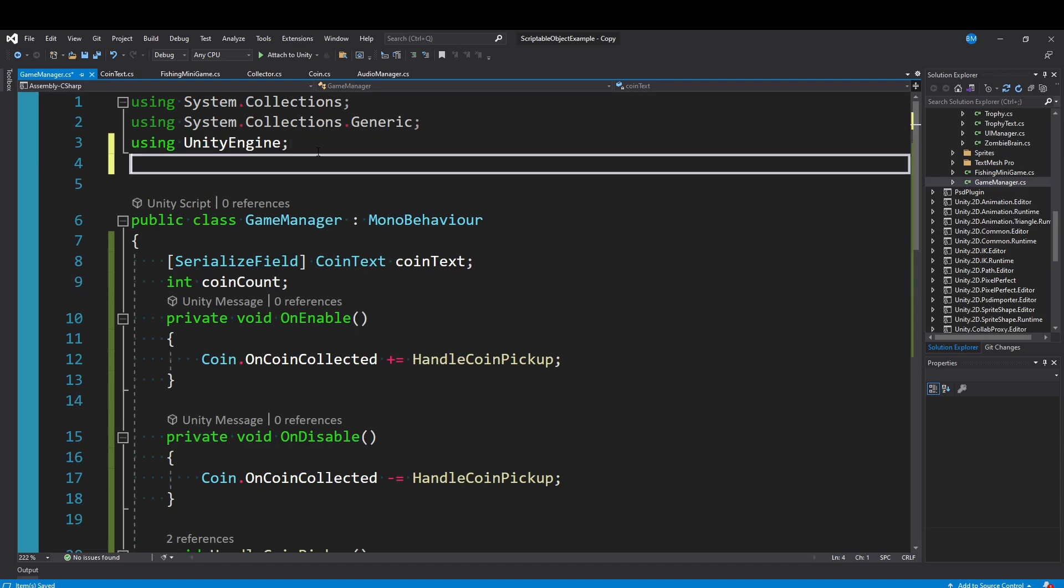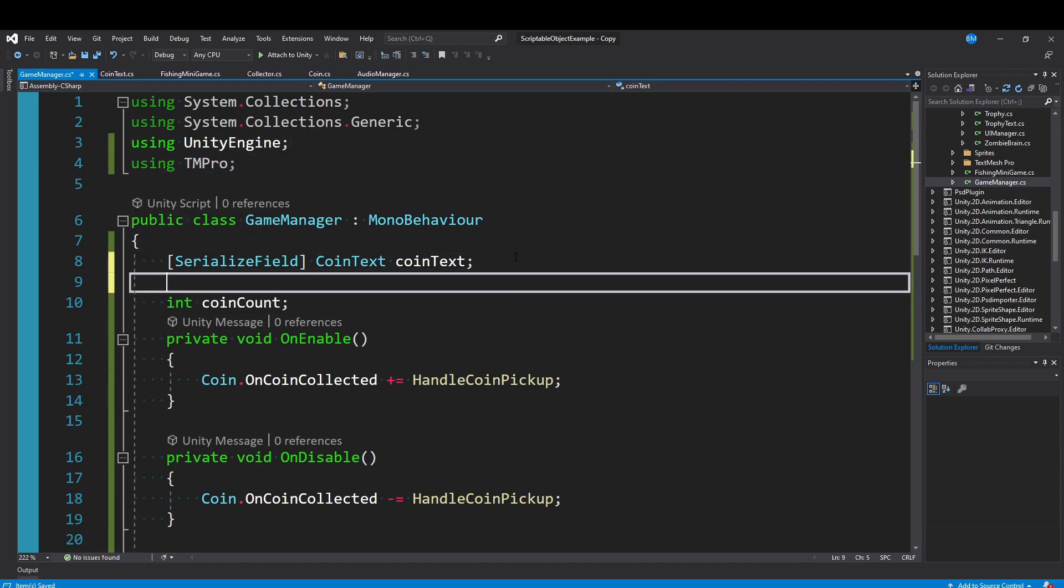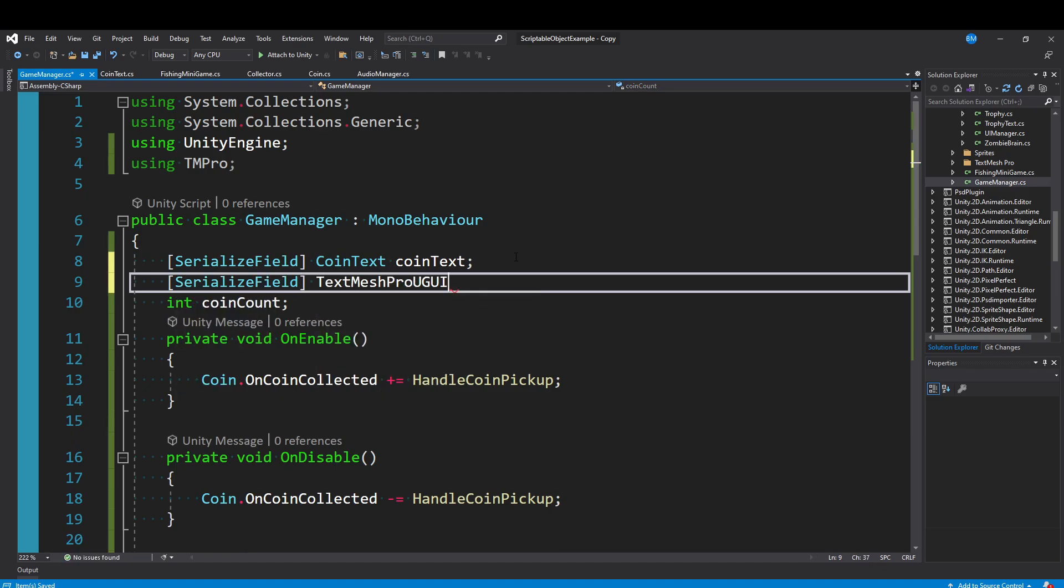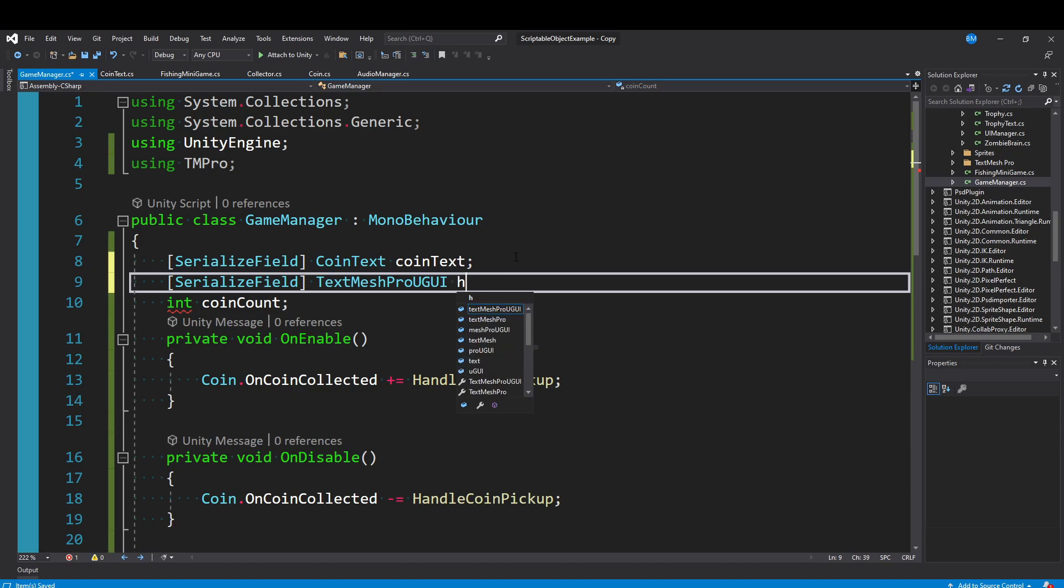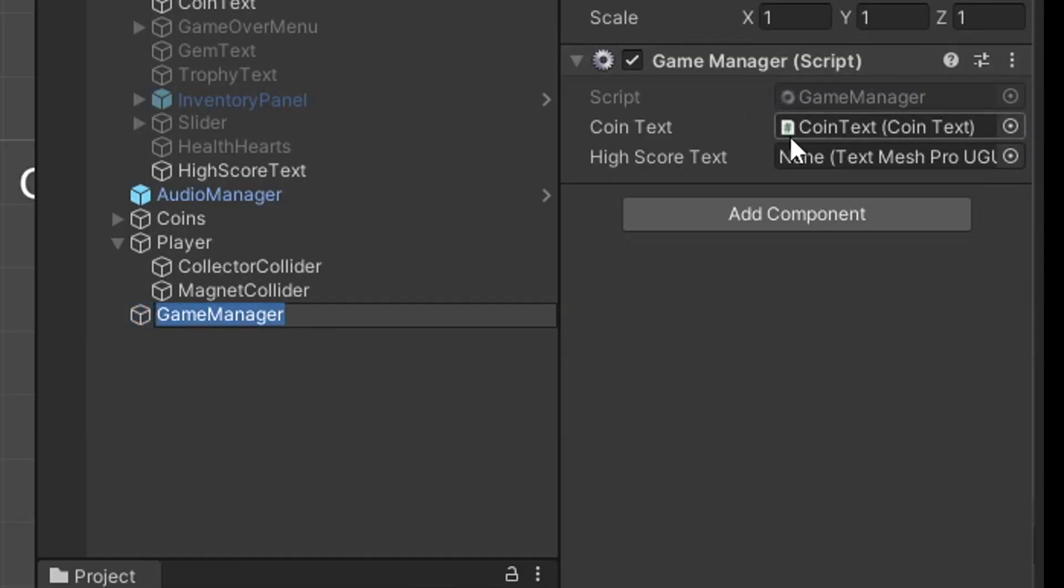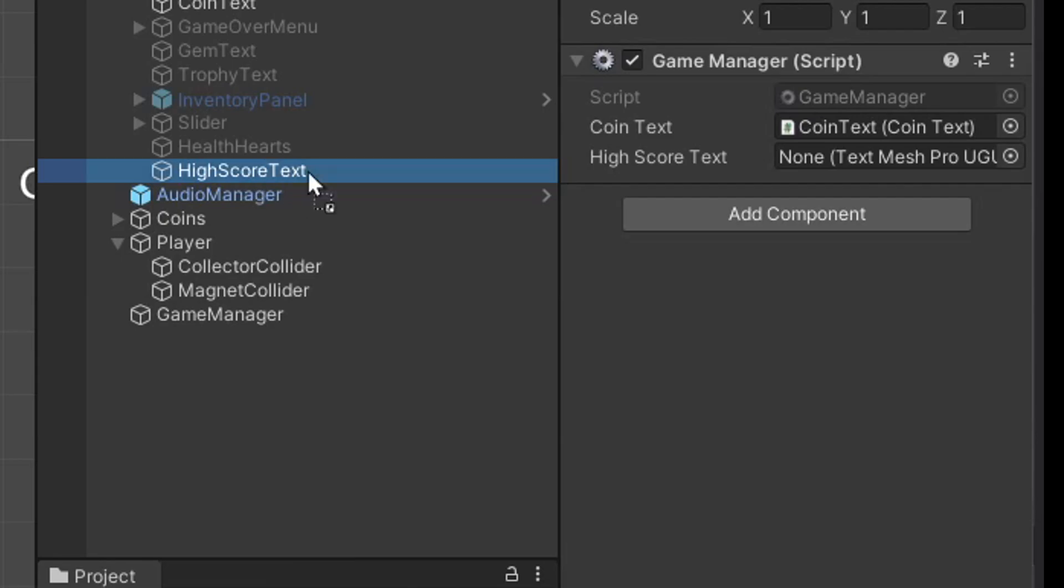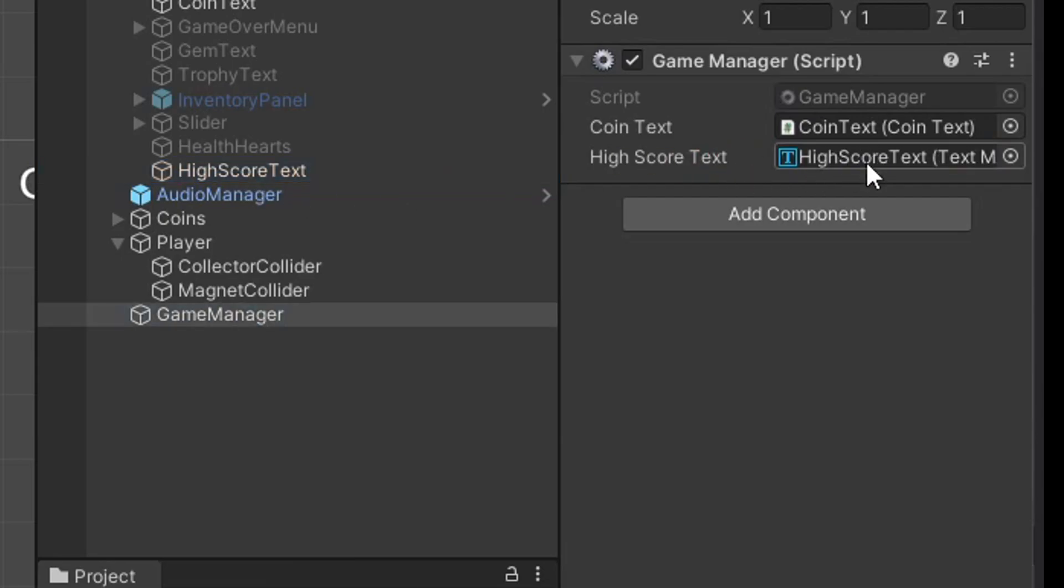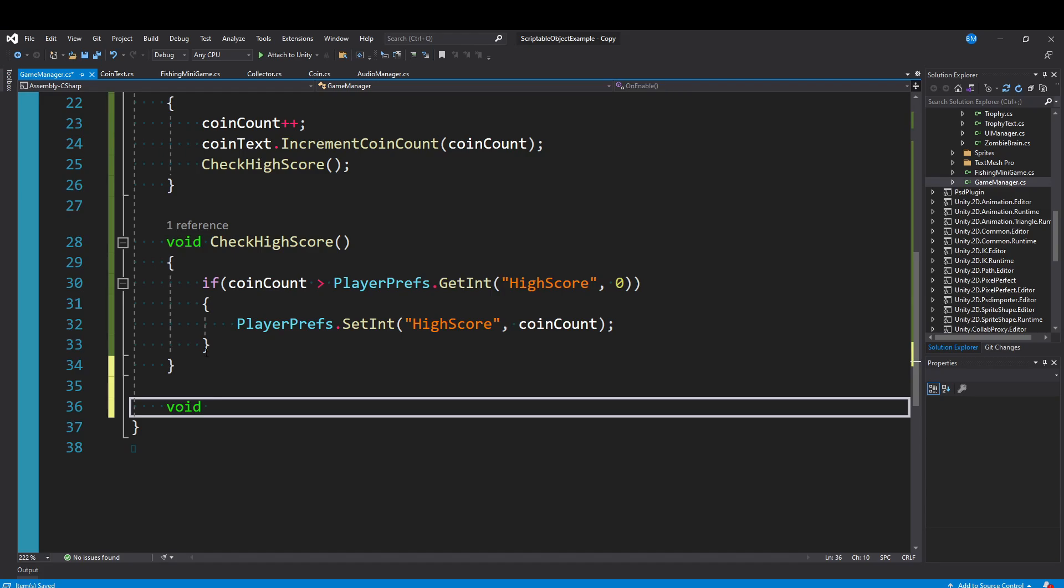At the top of my game manager, I'll add a using TextMesh Pro so we can access that text component. And I'll say serialized field TextMesh Pro UGUI, which is the text component. And I'll say high score text. Now on our game manager script, we can just click and drag our high score text game object into the variable, and it will pull off that component.